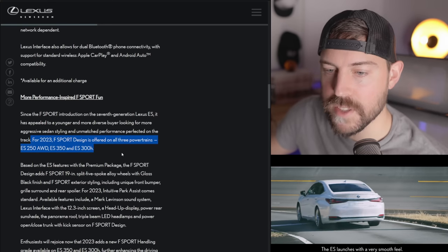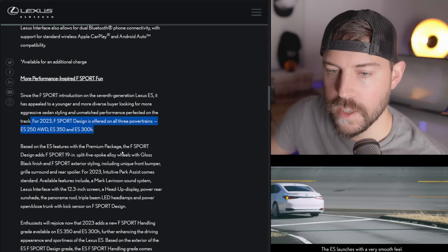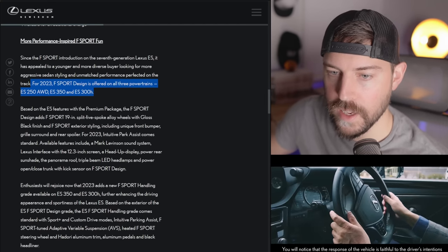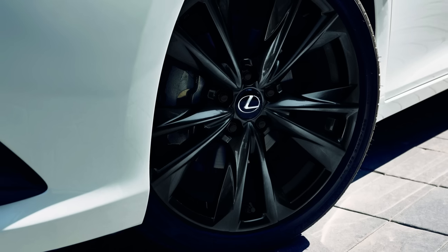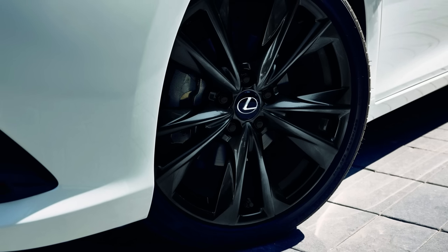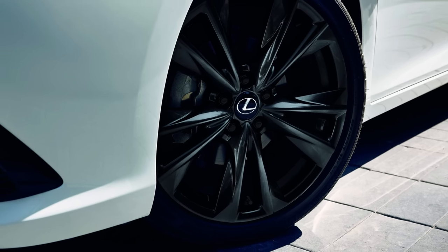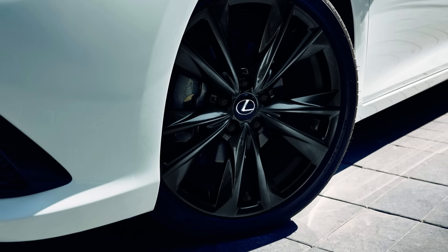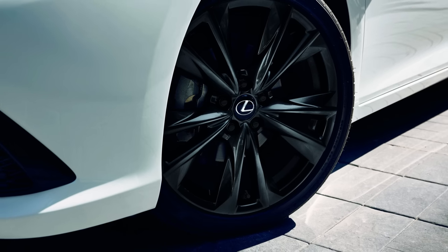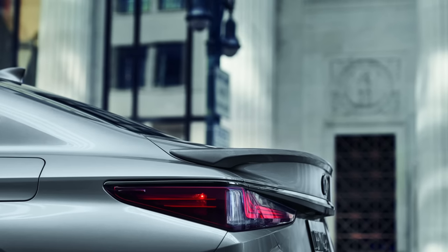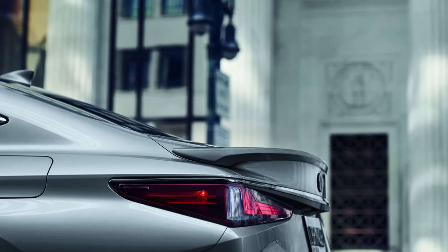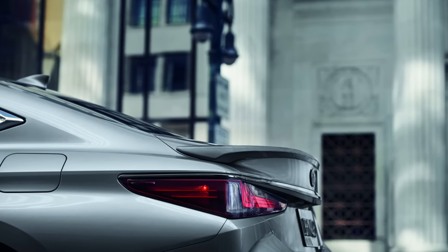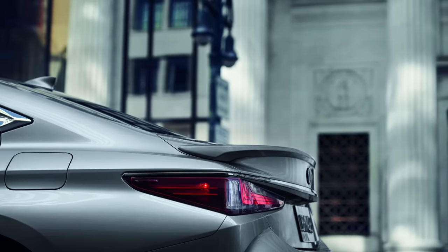For 2023, the F-Sport design gets it on every single powertrain, the 250, 350, and 300H. F-Sport design is based on the premium package and adds 19-inch F-Sport five-spoke alloy wheels, gloss black finish, F-Sport exterior styling, including unique front bumper, grille surround, and rear spoiler.